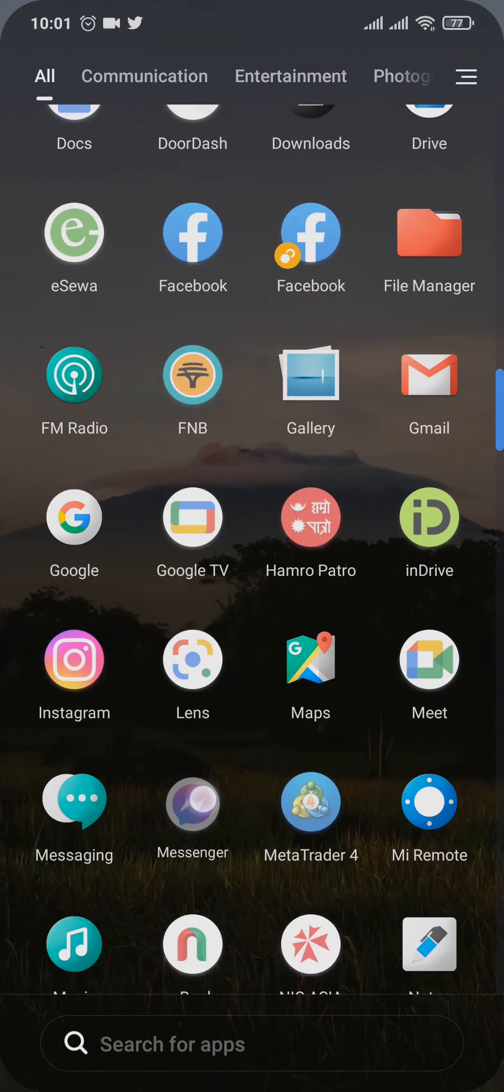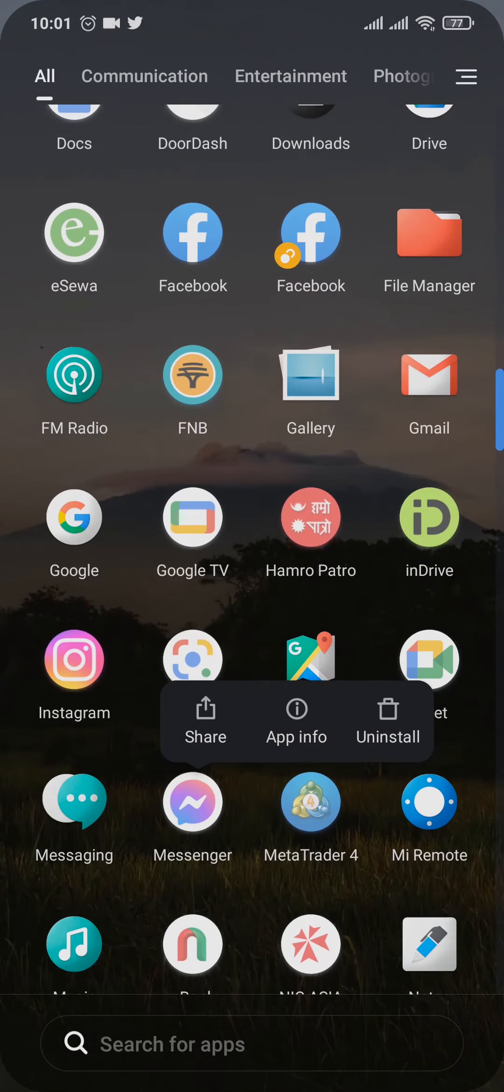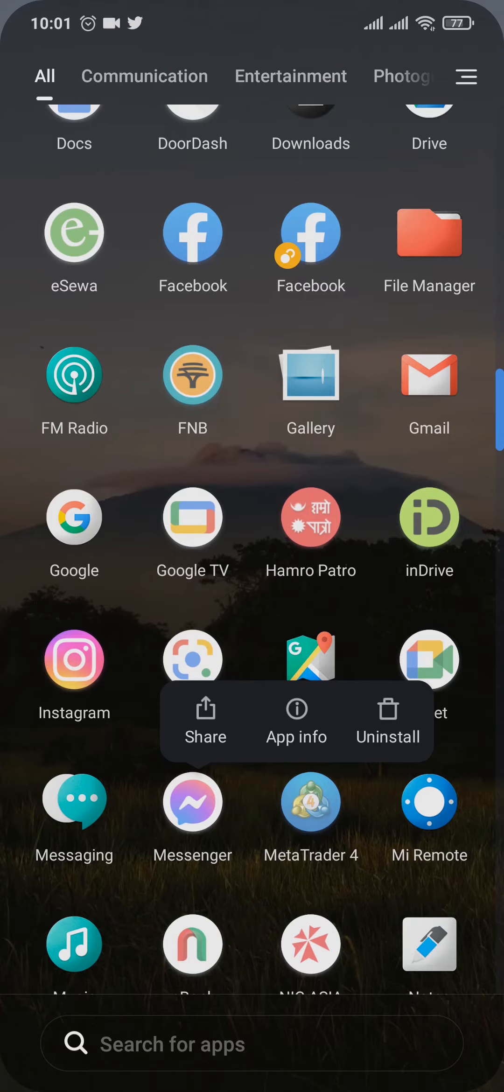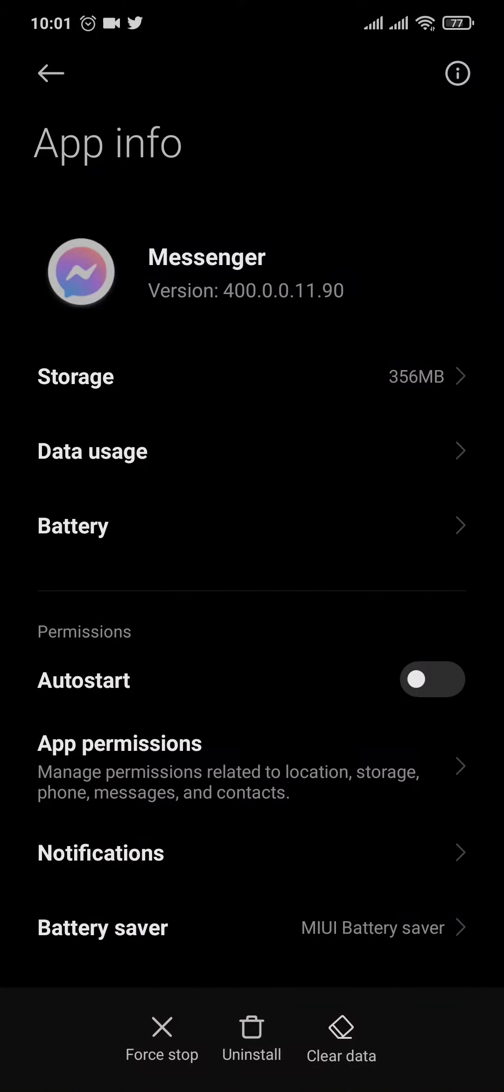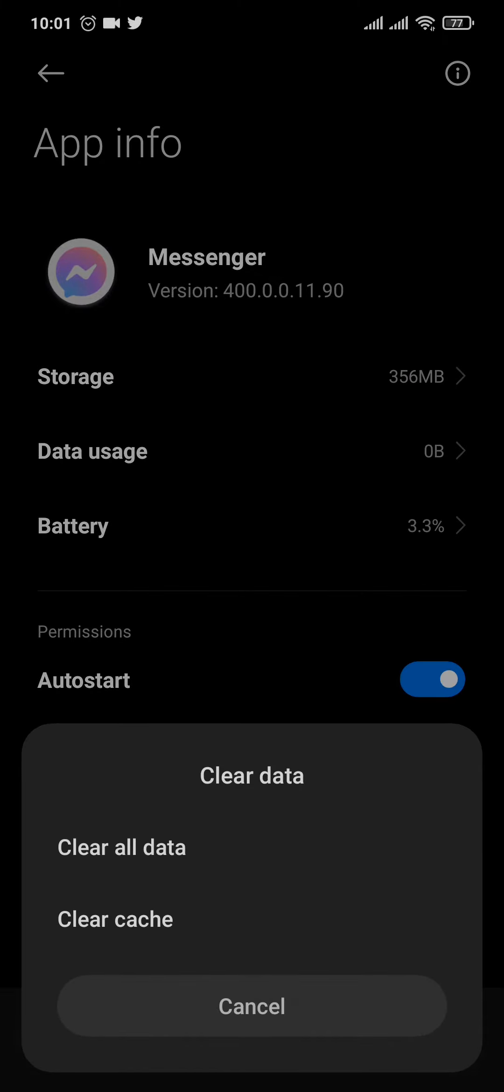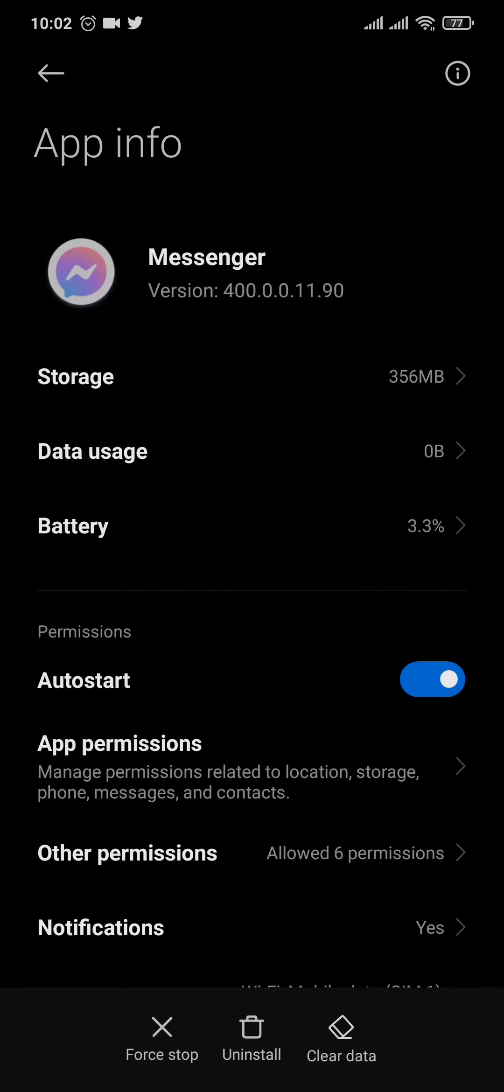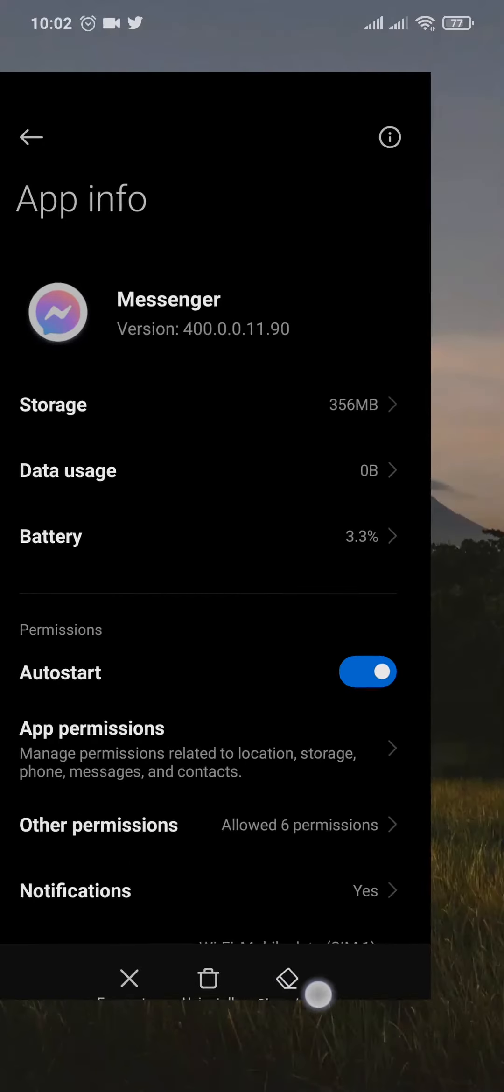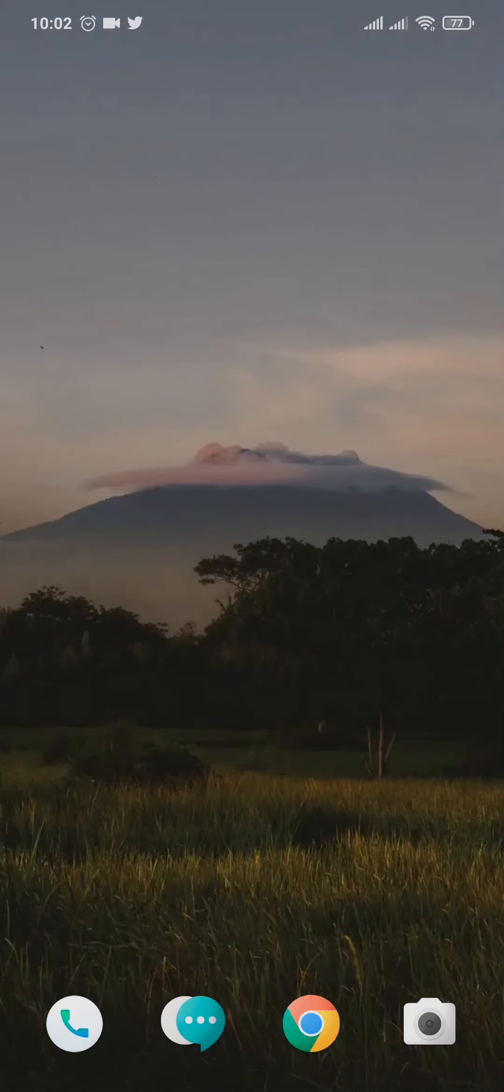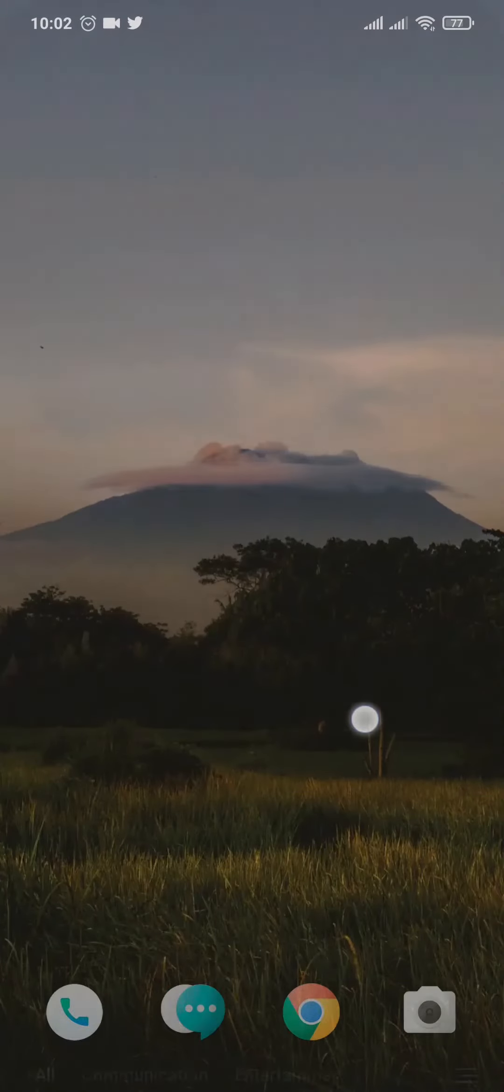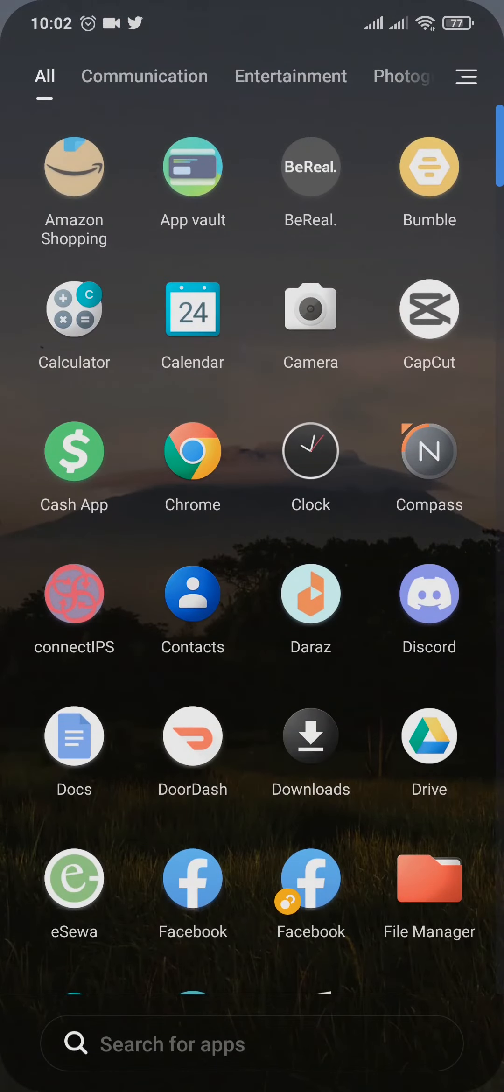So tap and hold the Messenger app and head over to this eye icon or this App Info. Through this setting, you'll see an option of Clear Data. You can just tap on this option and tap on Clear All Data and tap OK. Clearing the data will log you out of your Messenger account, so you'll need to type in your details again and log into your account. Once you log into your account, try to see if this fixes the issue.